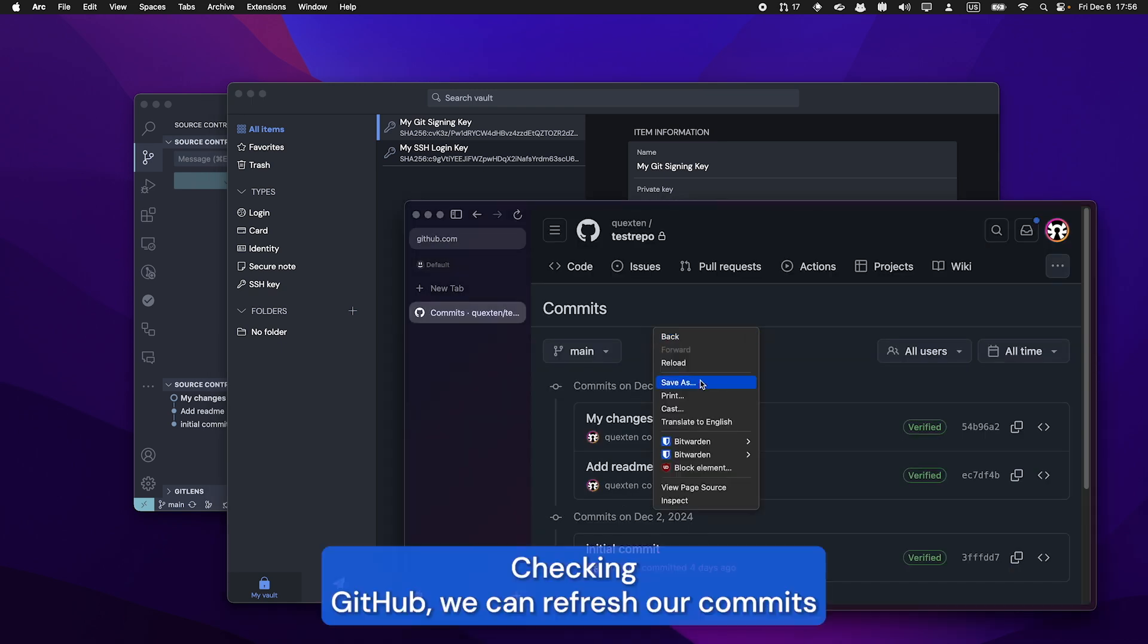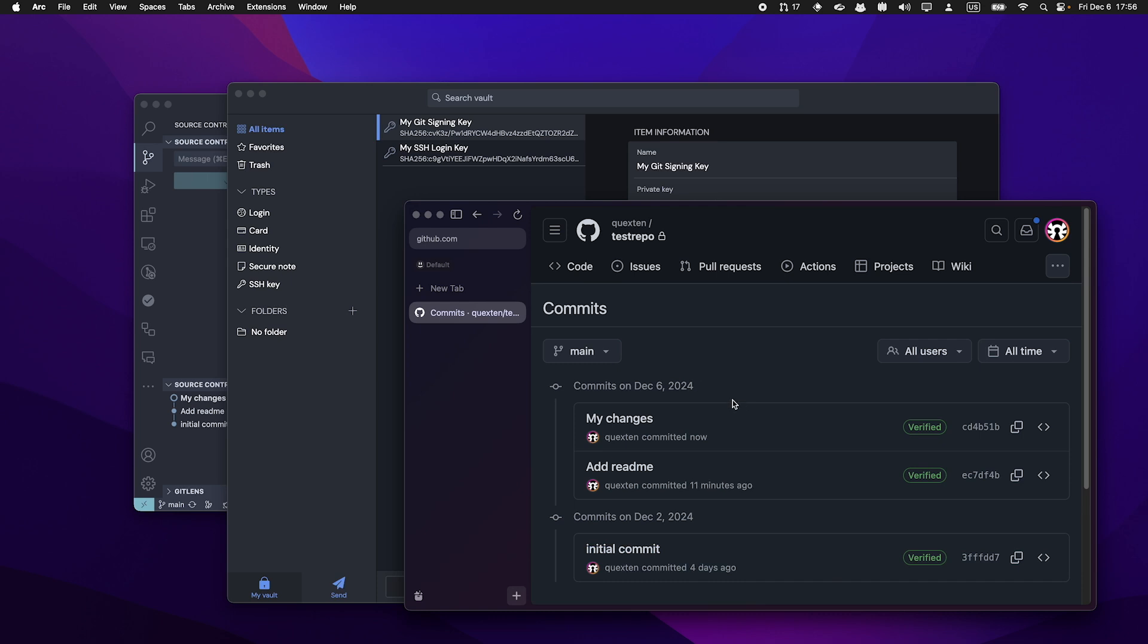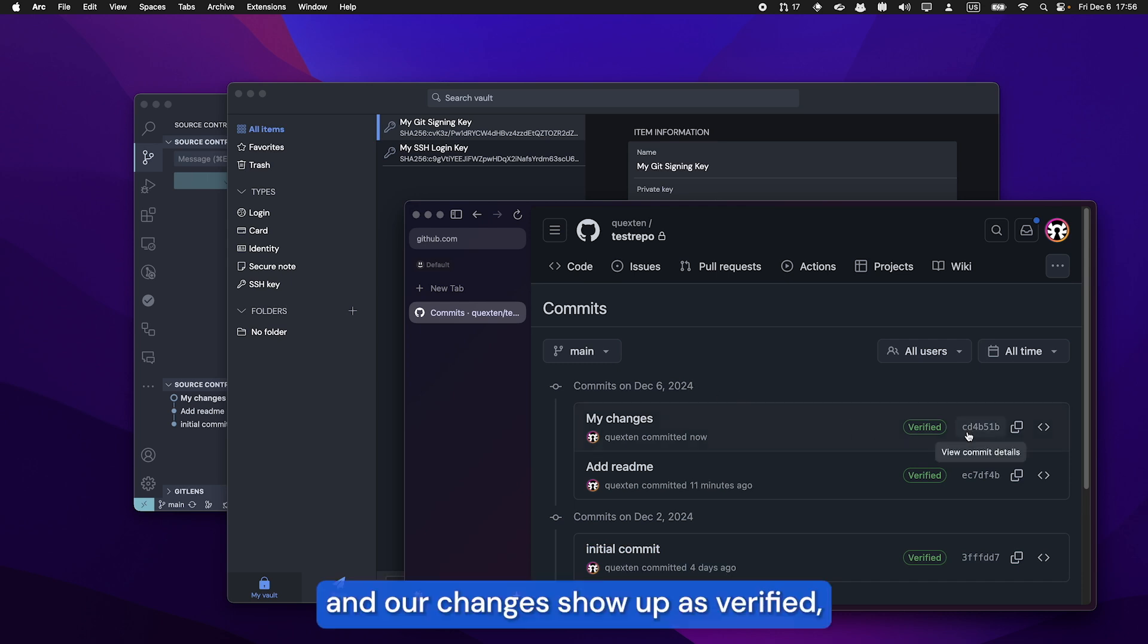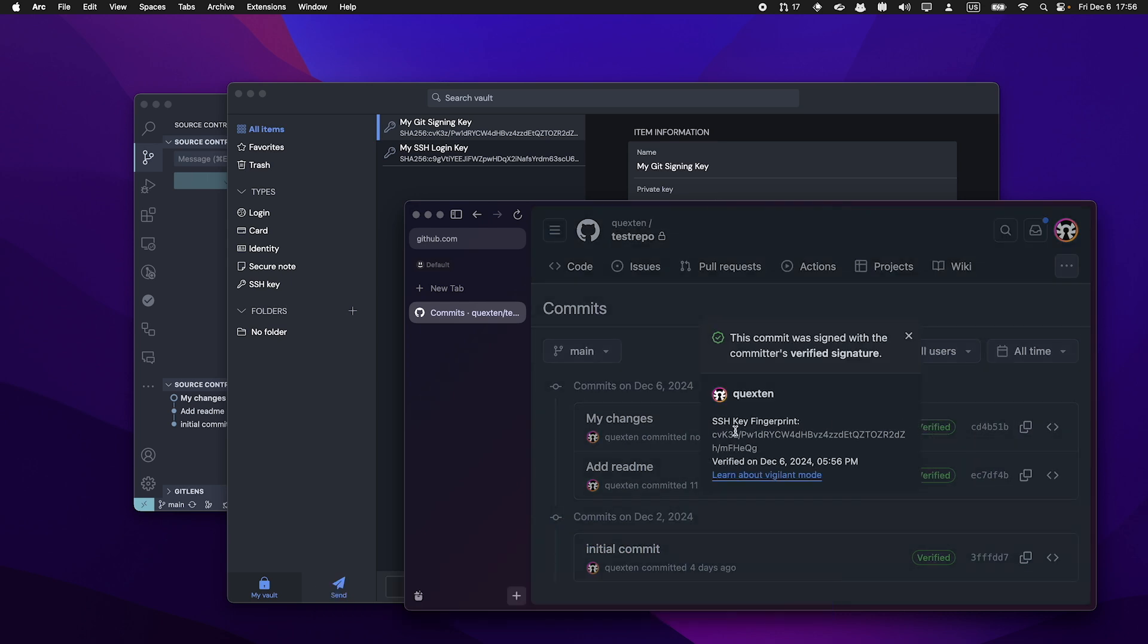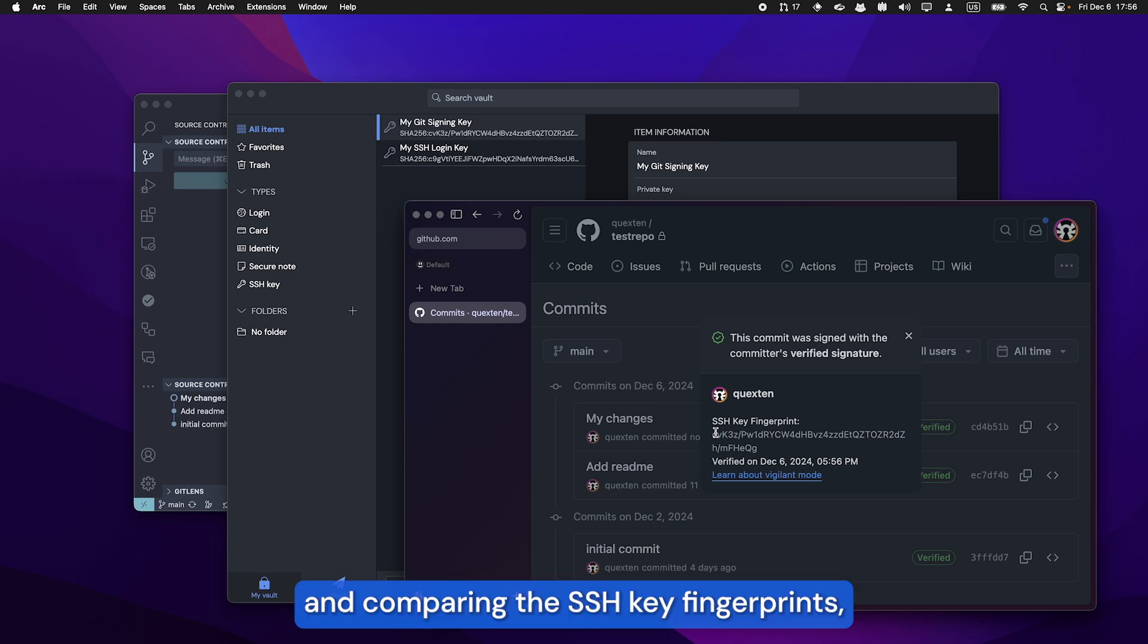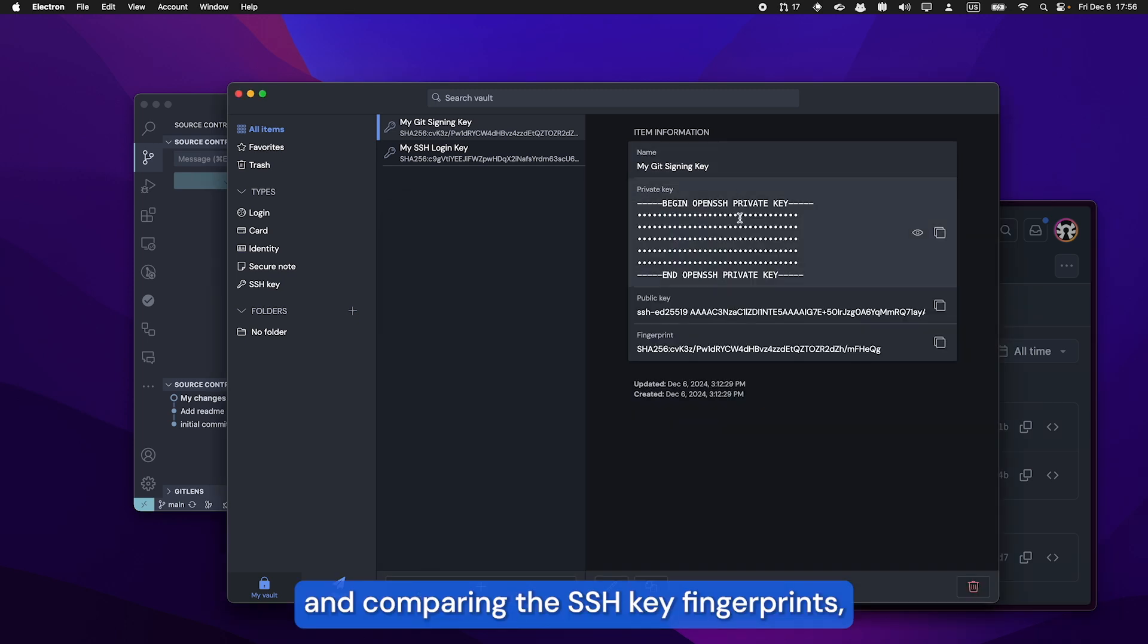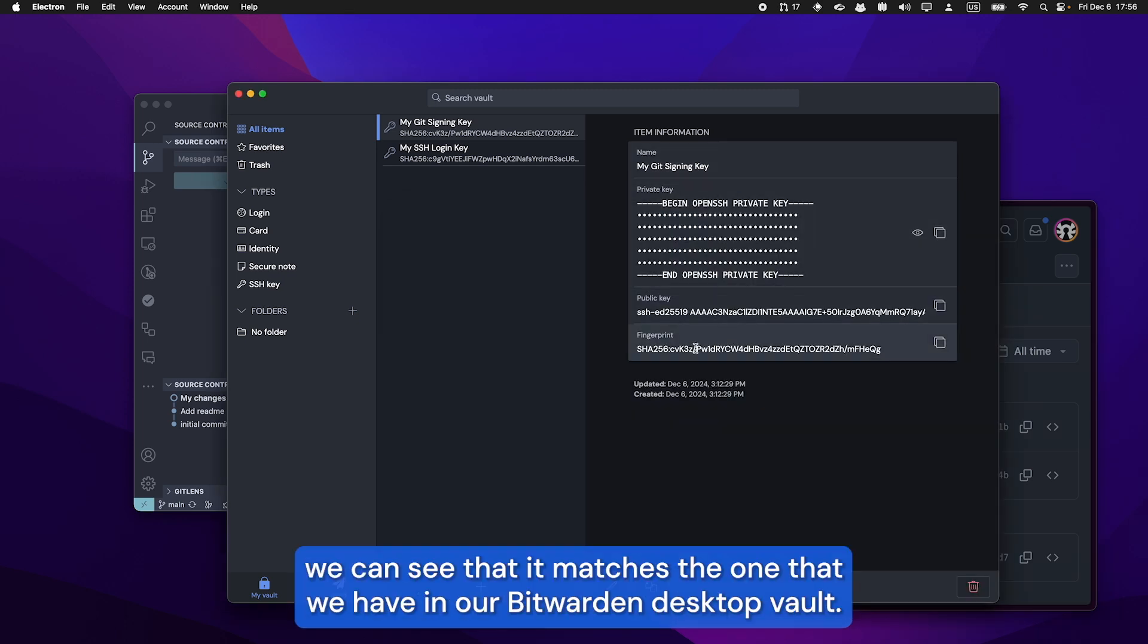Checking GitHub, we can refresh our commits and our changes show up as verified. Comparing the SSH key fingerprint, we can see that it matches the one that we have in our Bitwarden Desktop Vault.